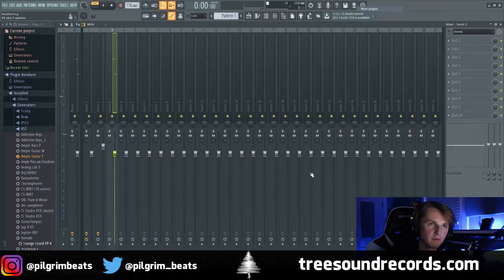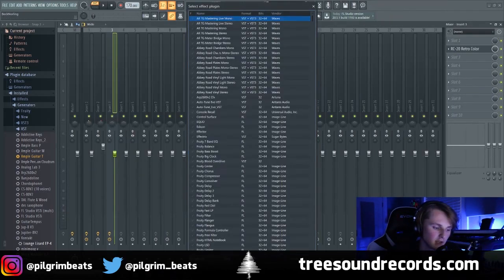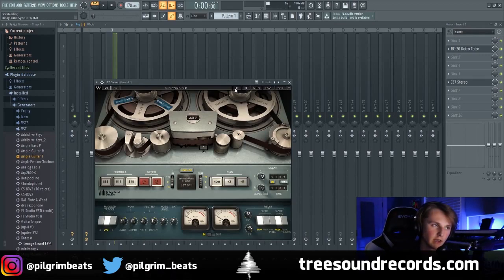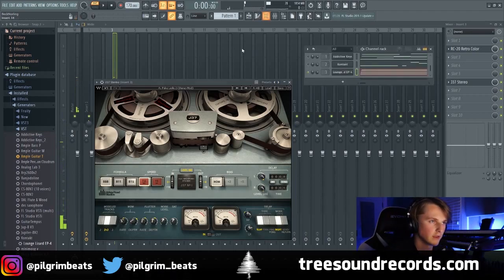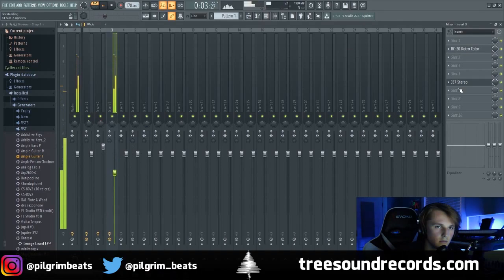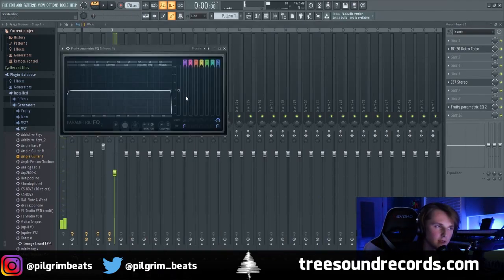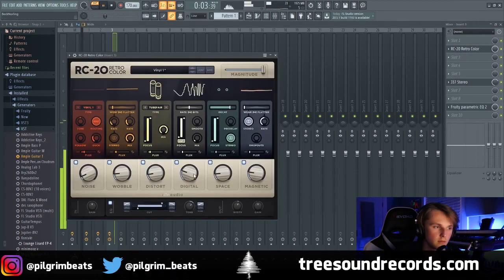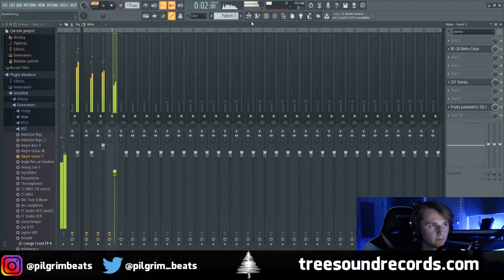Now I'm going to process this Rhodes piano — add an RC-20 as I always do, bring down the mix. And then I'm going to add a J-37, because I think this sounds really good on Rhodes since it gives it more of a chorus feel. I'm going to just turn it down a little bit, then add an EQ and just take out a bunch of the high end. I'm also going to change the preset.